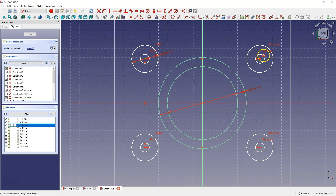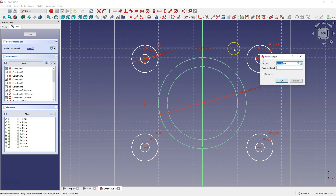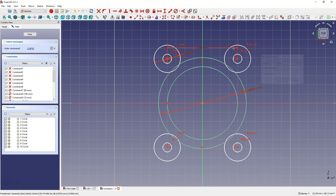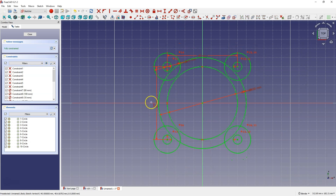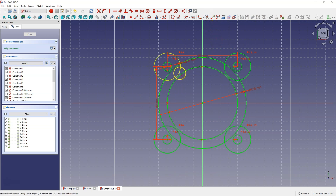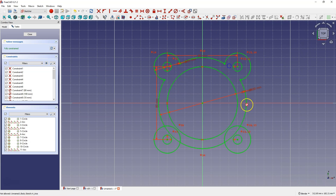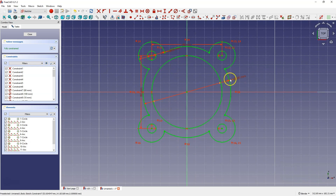Now I add the dimensions between the centers of these circles — here 80 mm. And the second dimension between the centers of these circles is also 80 mm. We have something like this. Now I'm going to cut parts of the geometry — remove these parts of the circles. The sketch is finished.